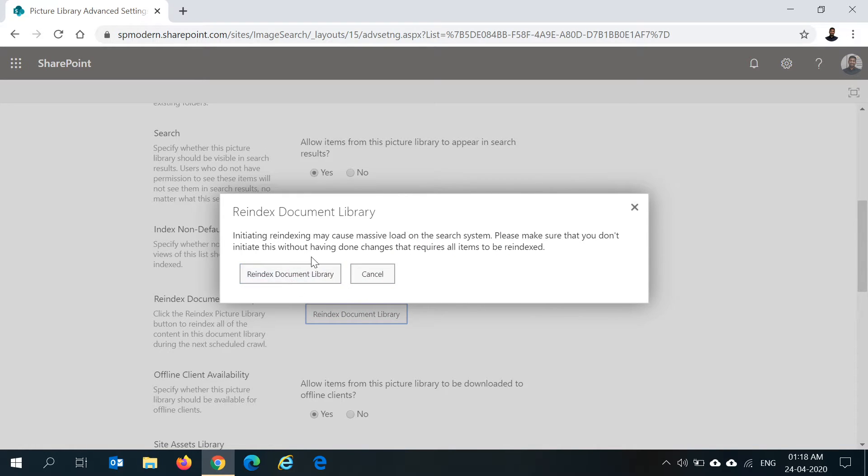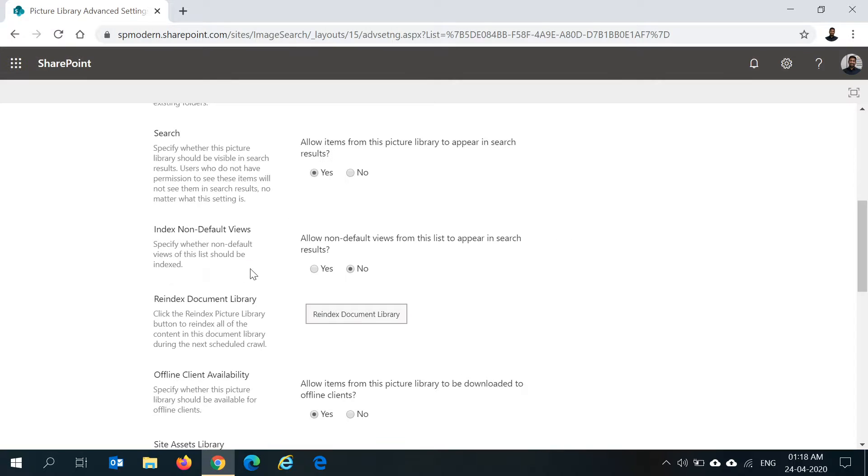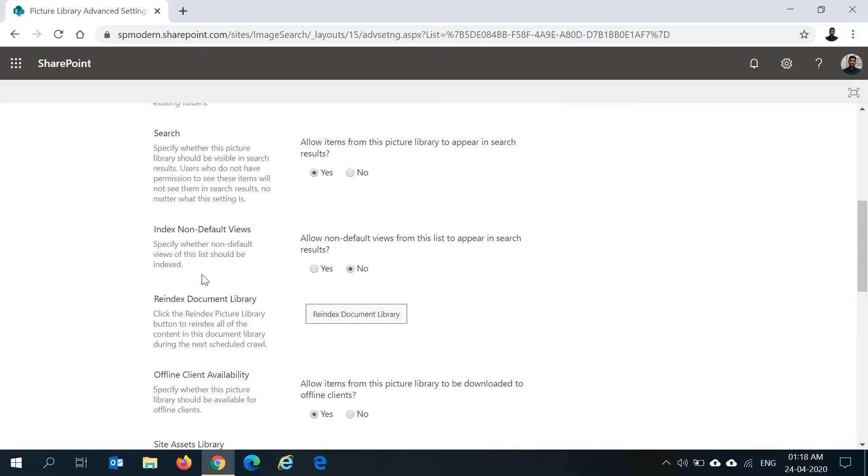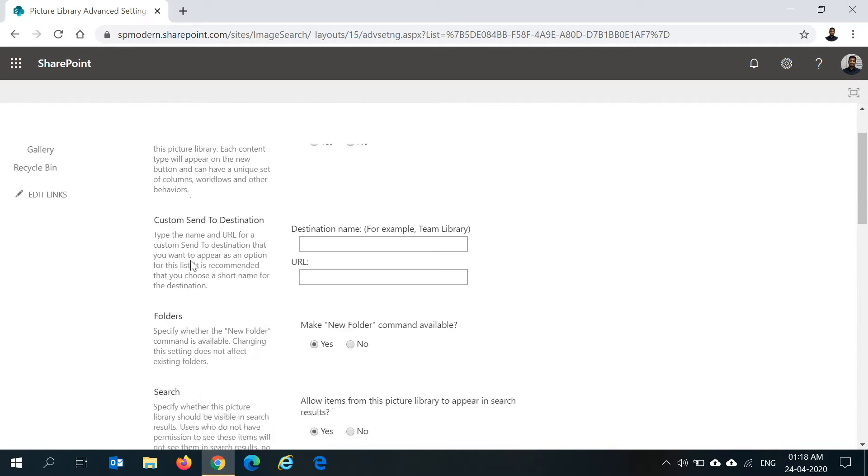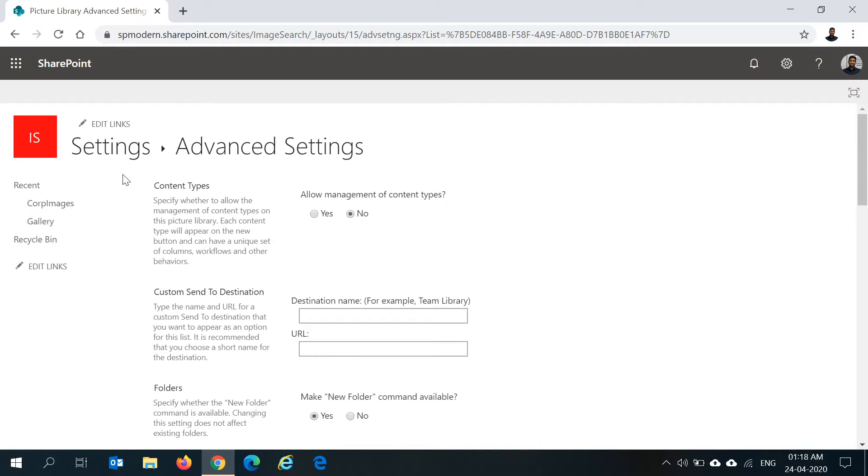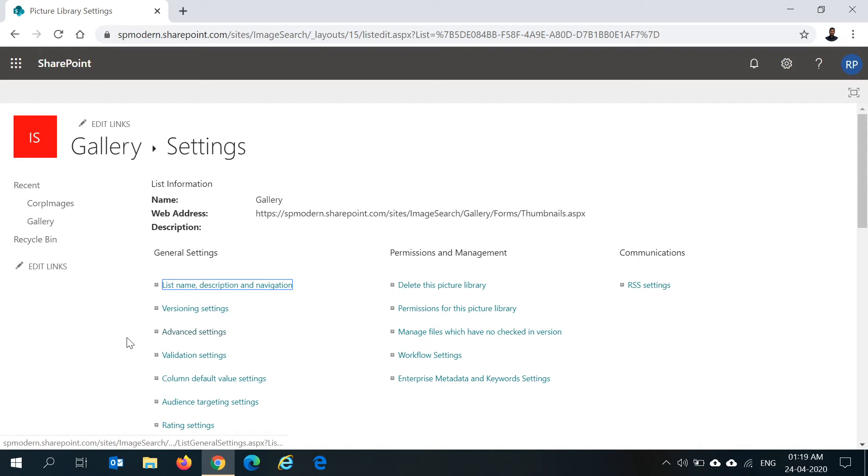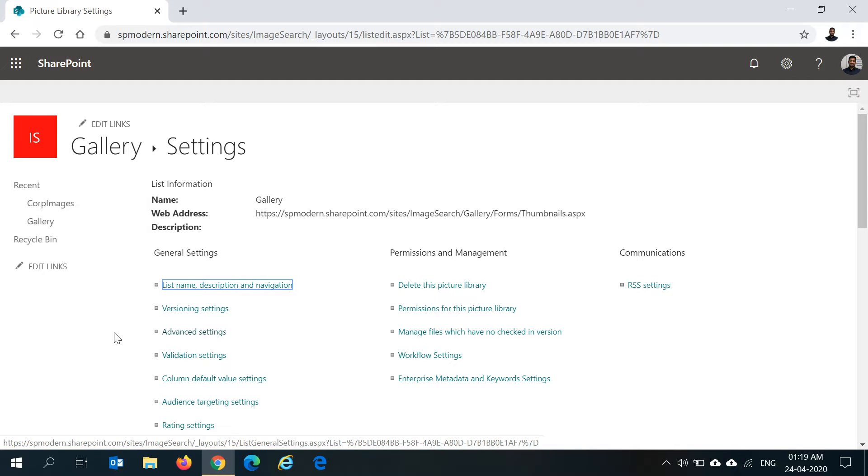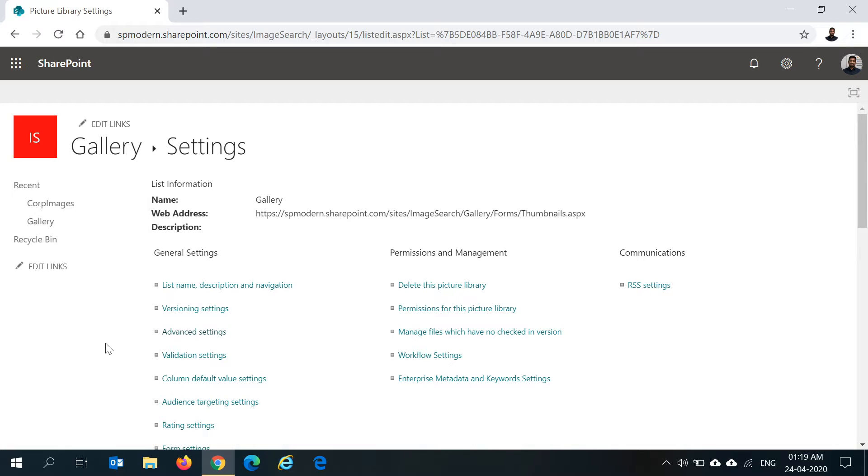What this will do is it will try to reindex, it will try to recrawl all your items in the document library and try to update the indexes in SharePoint search. This could take a couple of hours. In my case, I have uploaded the images a while ago and I know that they are all crawled and picked up in the index. When you're doing it for the first time, when you reindex the library, it could take a couple of hours for the SharePoint search to index your library and get things updated.